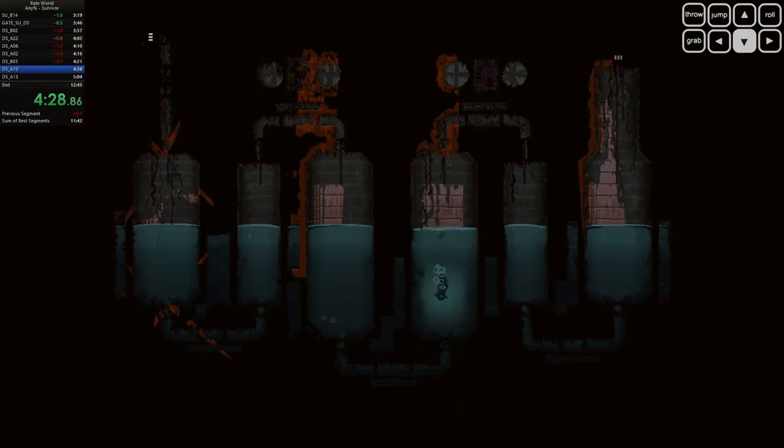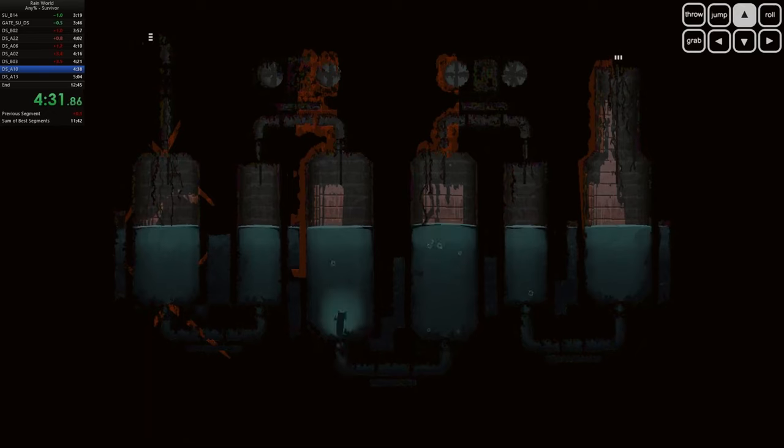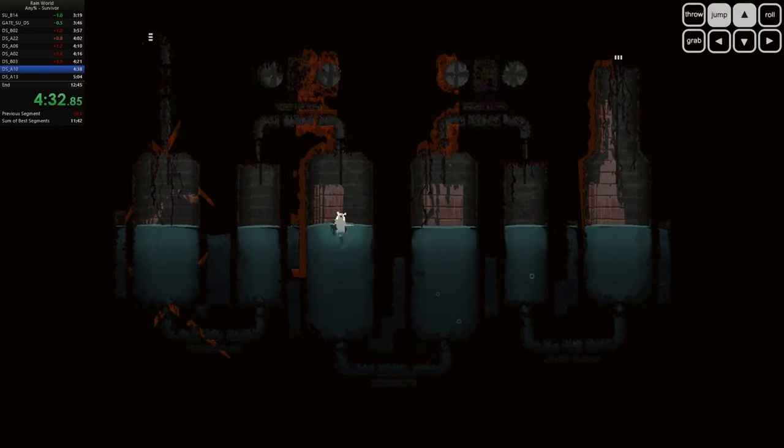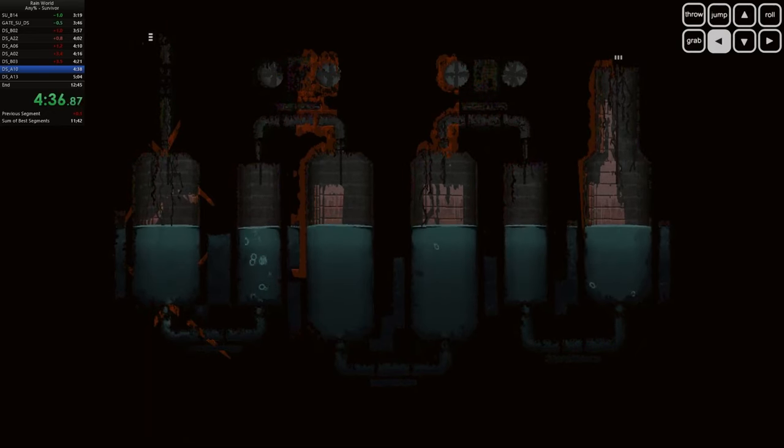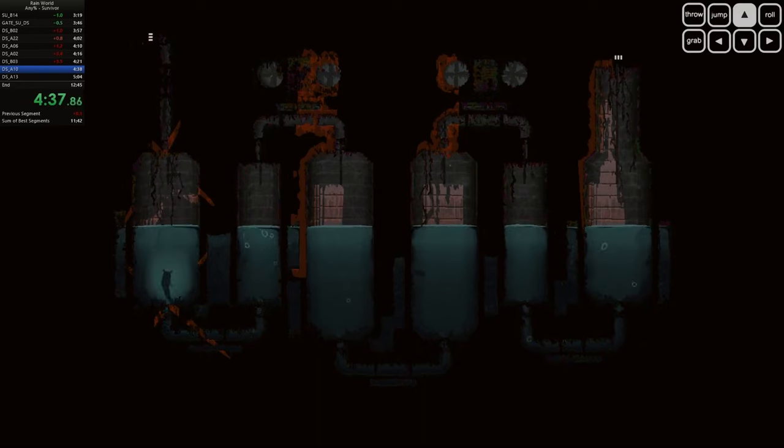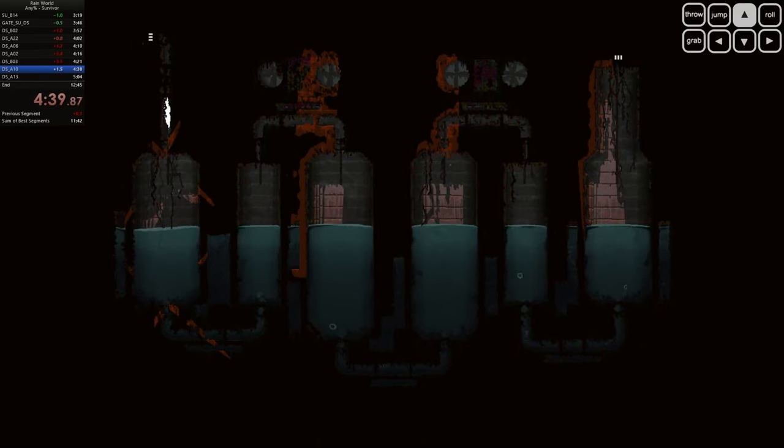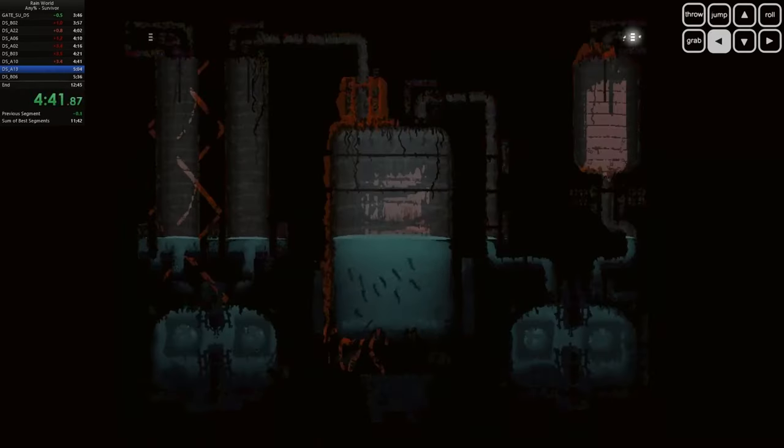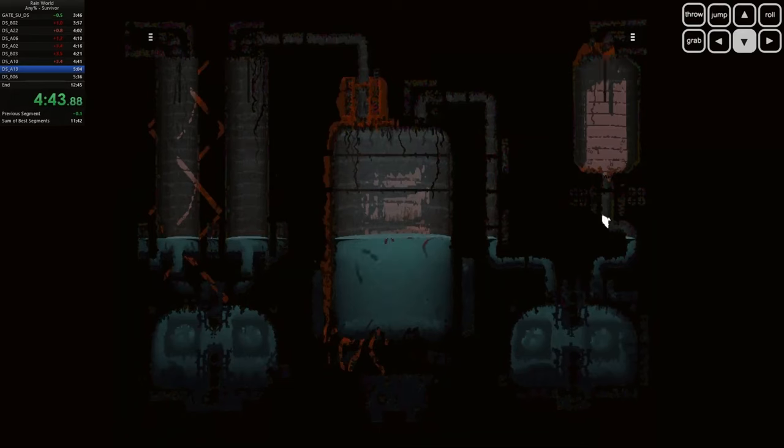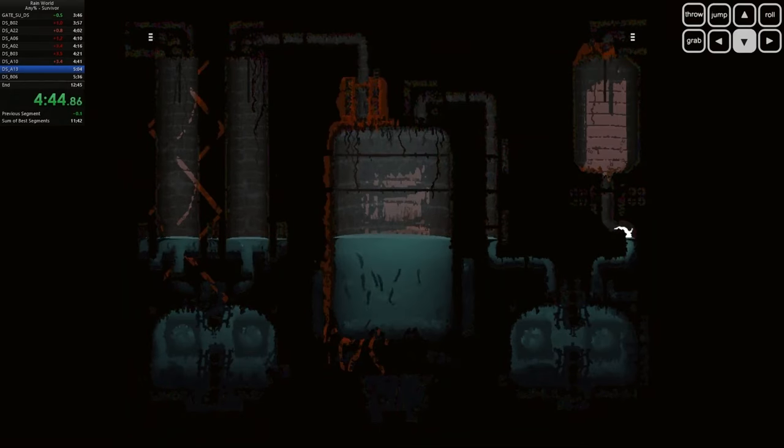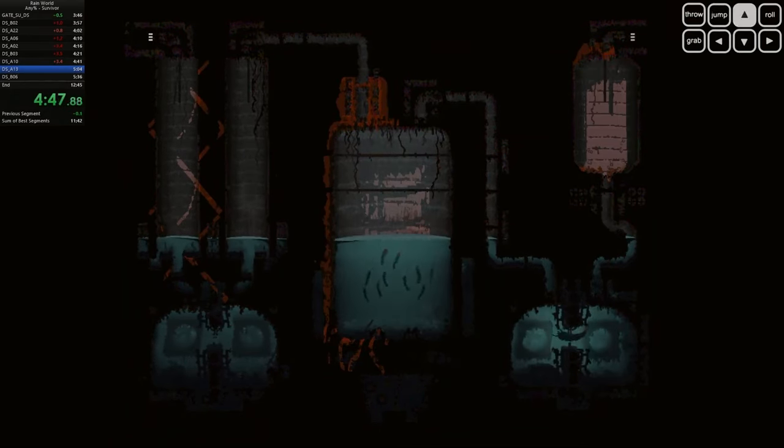So there you have it, Joystick News Crew. Rain World is a hidden gem that deserves a place in your game library. It's challenging, beautiful, and unlike anything else out there. If you're looking for a game that will push you to your limits and reward you with an unforgettable experience, don't sleep on Rain World.